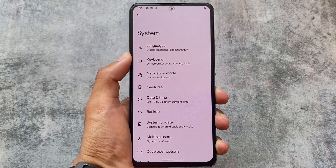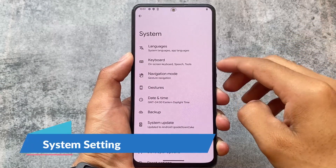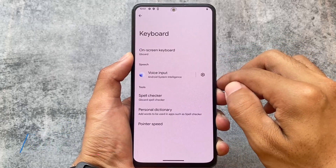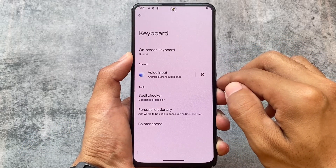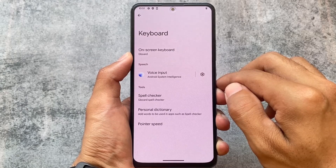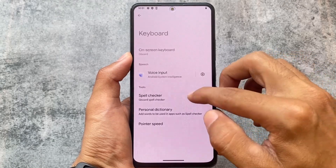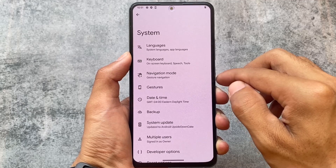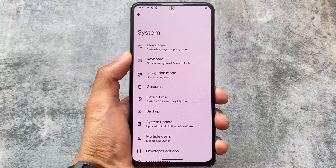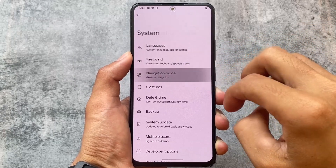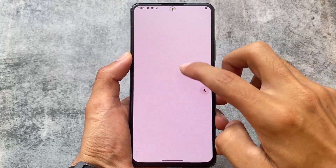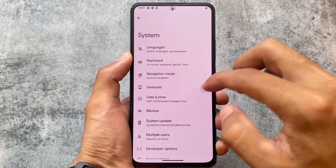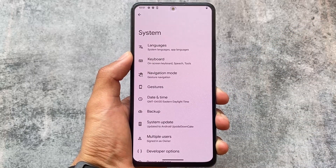The system settings have been rearranged. Language and keyboard are now split into two separate sections — you have a language section and a keyboard section separately. Navigation mode was already split out in the previous developer preview updates. Keyboard and language being split is the new change introduced with Android 14 Beta 2.